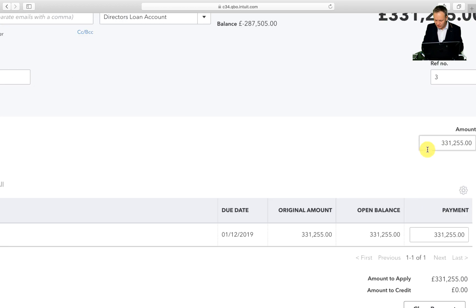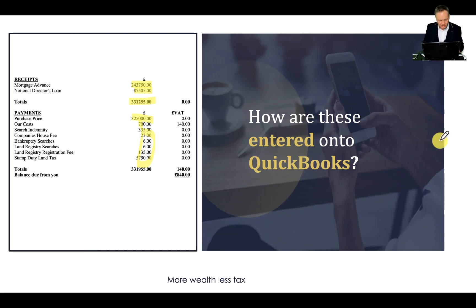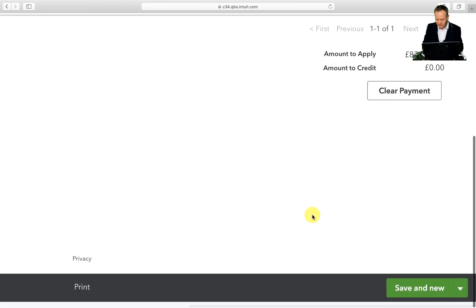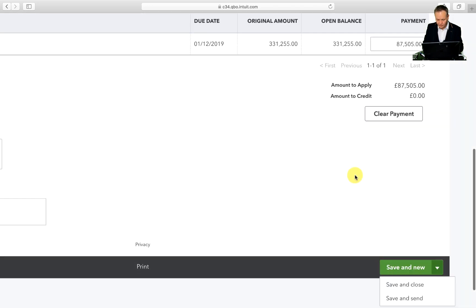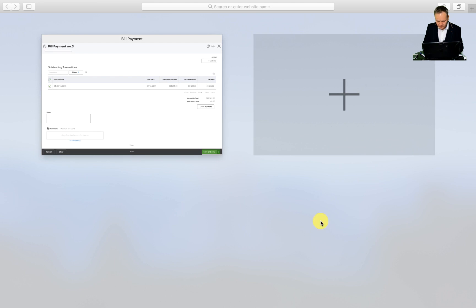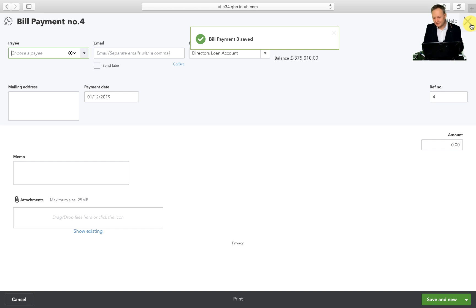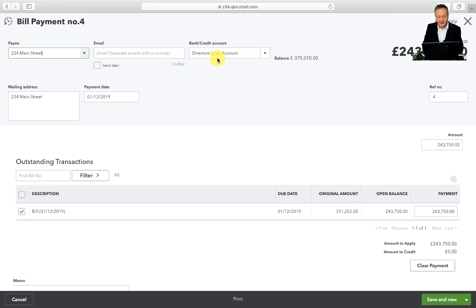I'm going to put in the amount I deposited, which is £87,505 — just double-checking that's correct, yes £87,505 is there. Then I'll click Save. I'll do Save New just to make life easier. QuickBooks isn't as easy to navigate as you'd expect. 1-2-3-4 Main Street now appears and there's the remaining balance of £243,750. I'm going to click Make Payment on that.